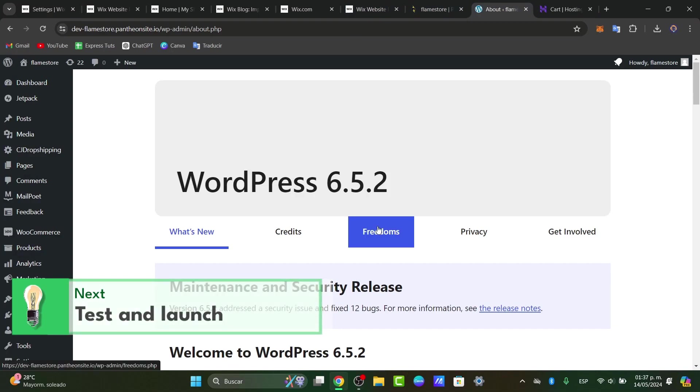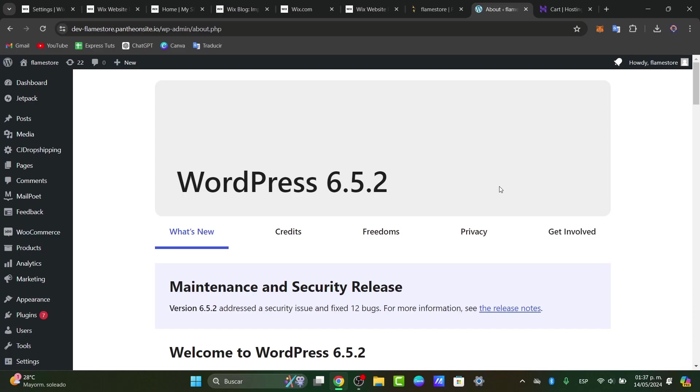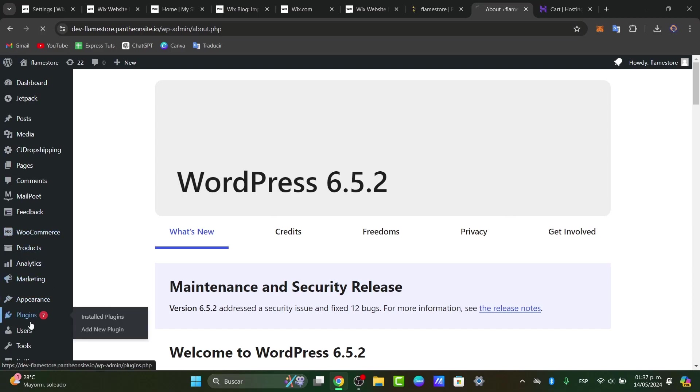And lastly, testing and launching. Before launching your WordPress website, it's essential to fully test it and ensure everything is working correctly. Make sure to check for broken links, formatting issues, and other errors. Once you're satisfied, you can launch your new WordPress site and you're actually good to go.